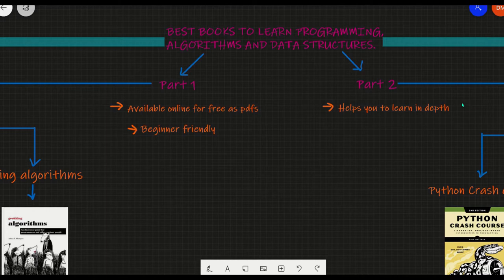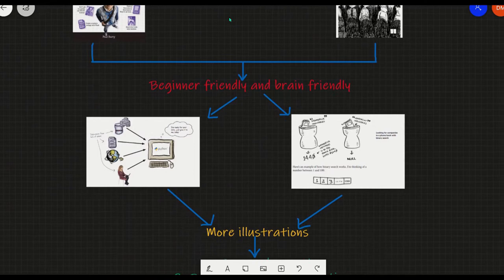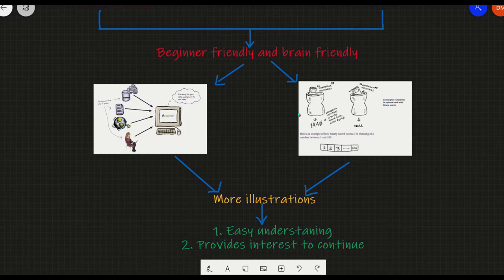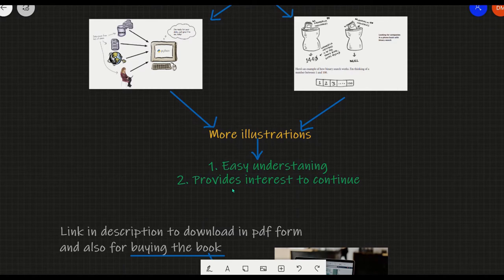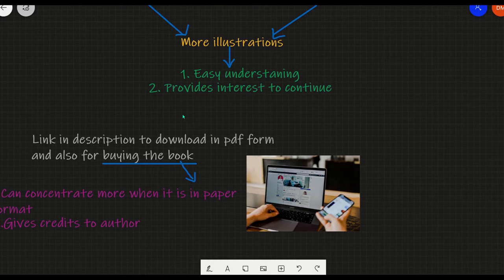Let us get started with the first part. Head First series and Grokking Algorithms are the best beginner-friendly and brain-friendly books to learn programming and algorithms. The reason I say these are beginner-friendly and brain-friendly is they contain more illustrations that help us in better understanding and make our learning more interesting when we are at the initial stages. Let me show you a glance of these two books.